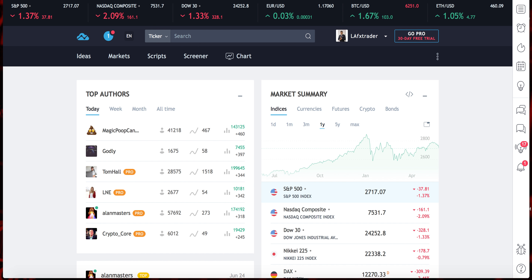Today I'm going to be going over how to create a watch list, how to find good stocks, how to find hot stocks, how to do process of elimination, and how to start off with like 10-15 different stocks and then break it down to your top three stocks.